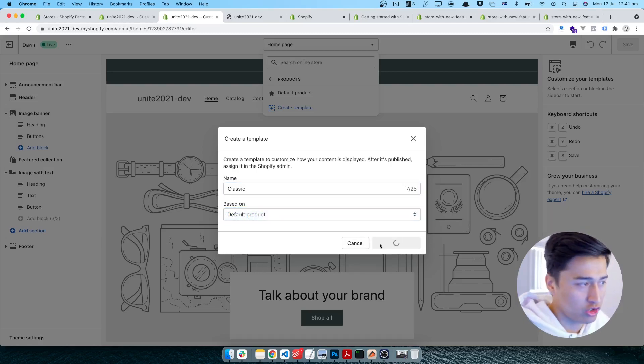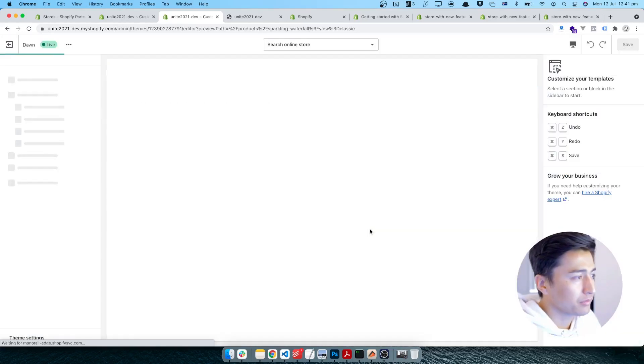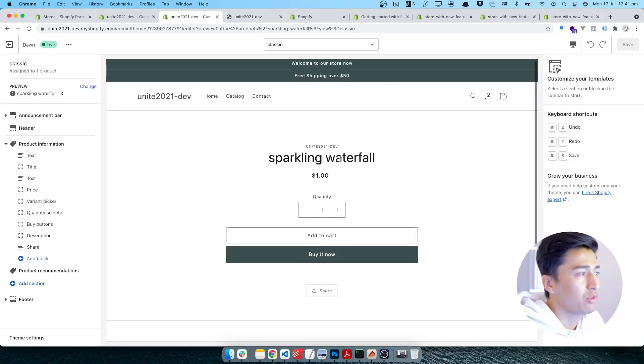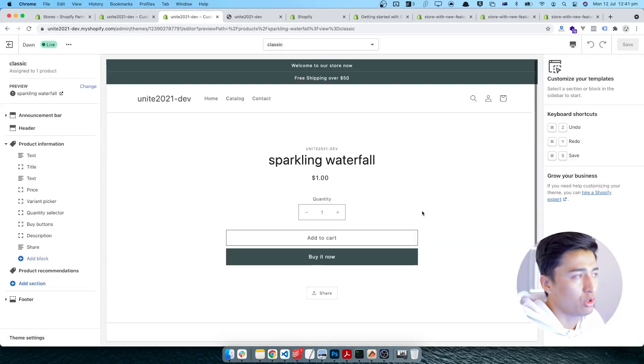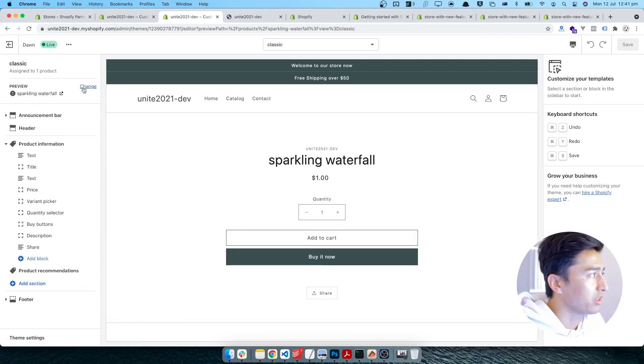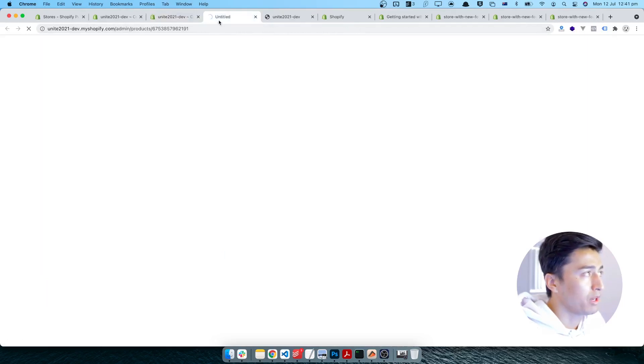I click this one. Once you click this, you have to assign it to a product. So let's assign to this - this is sparkling water. I'm going to click on this little item to open it on a new tab.